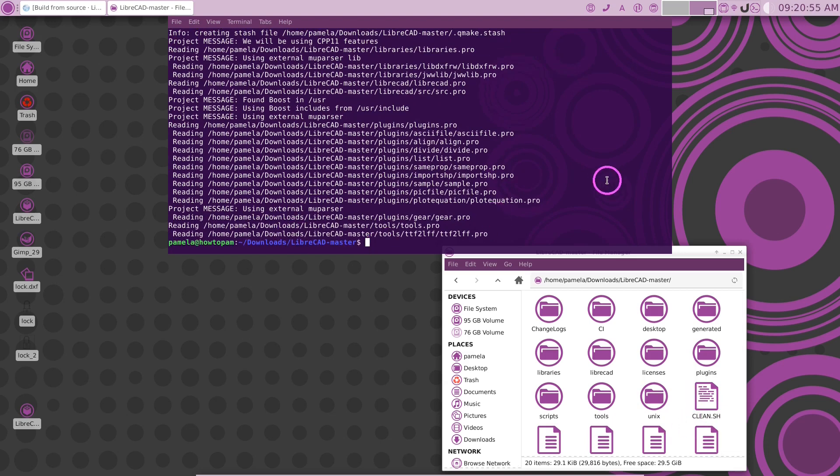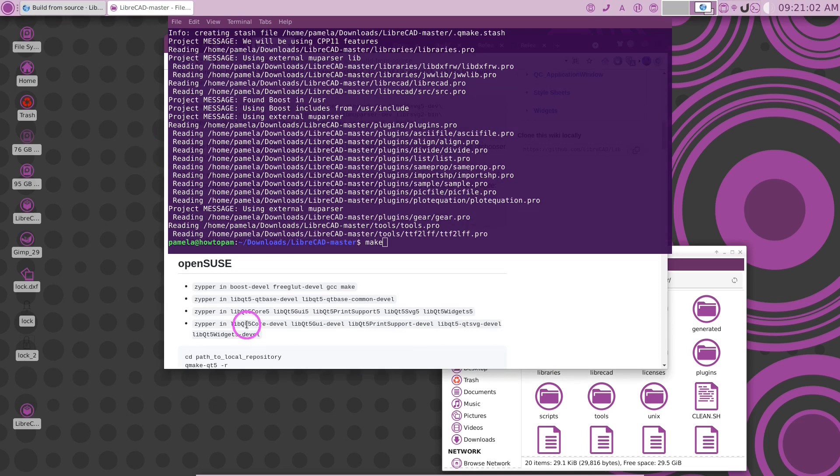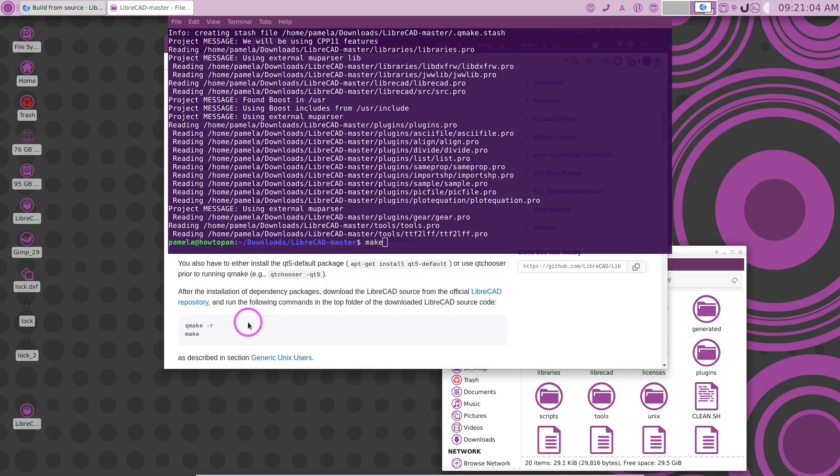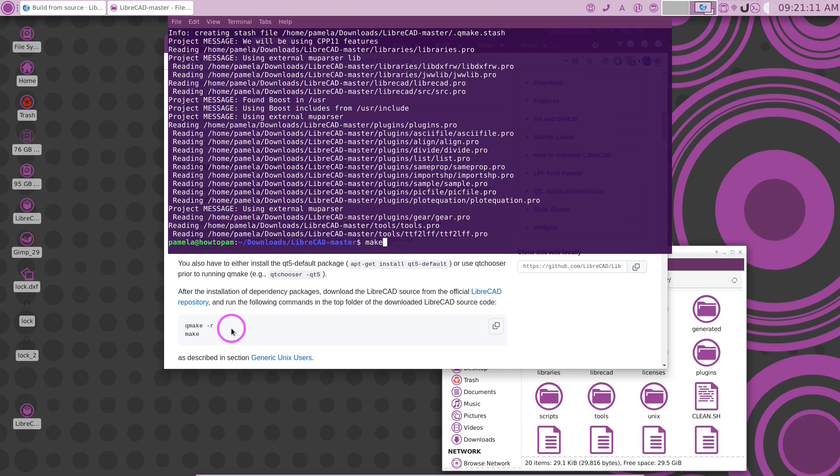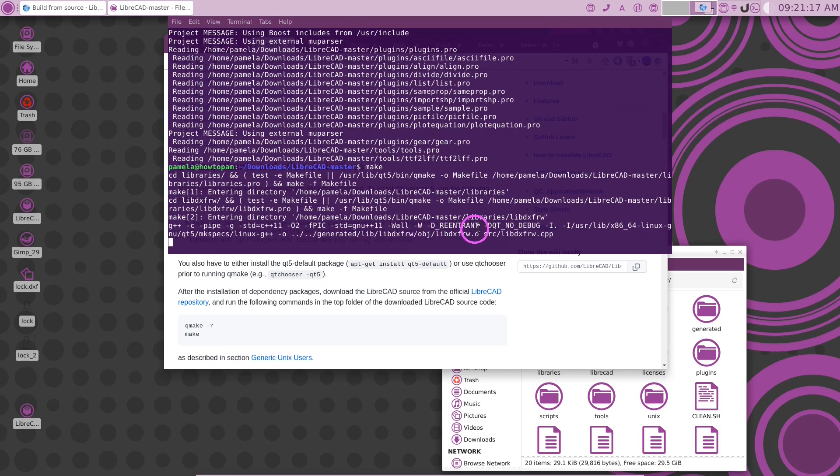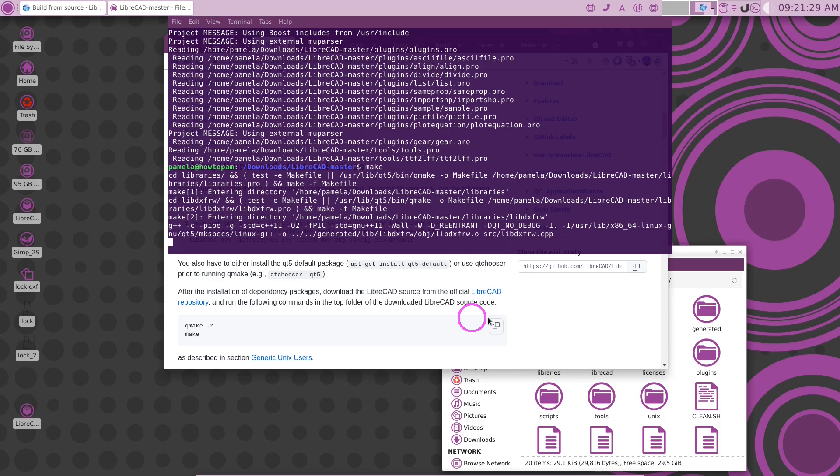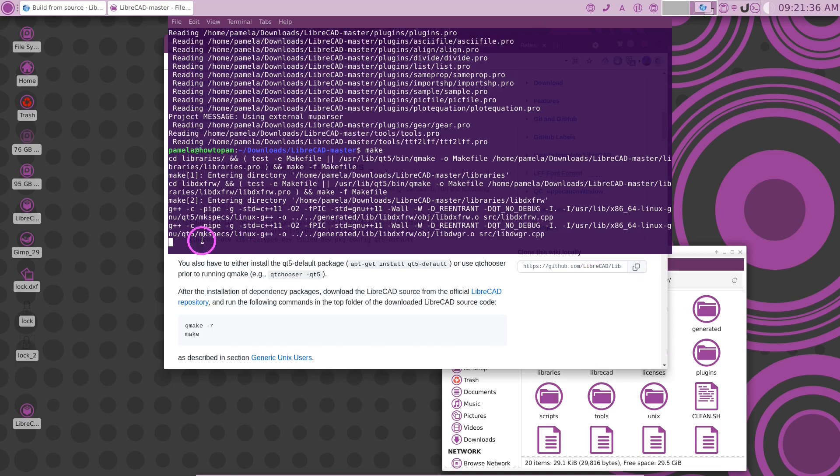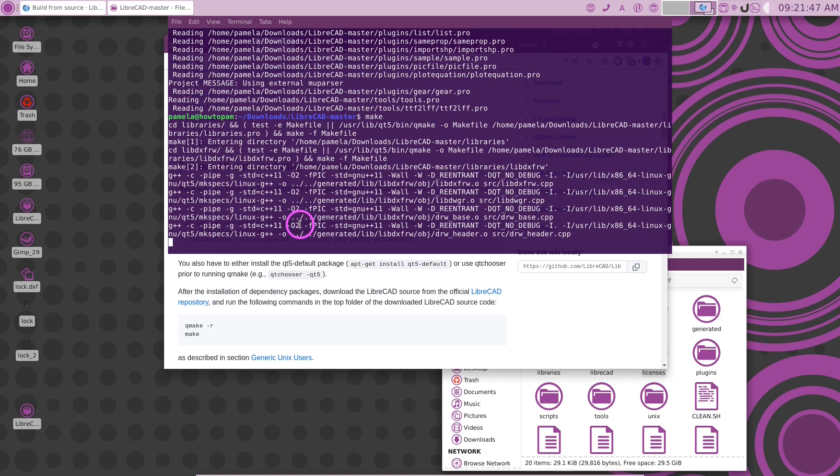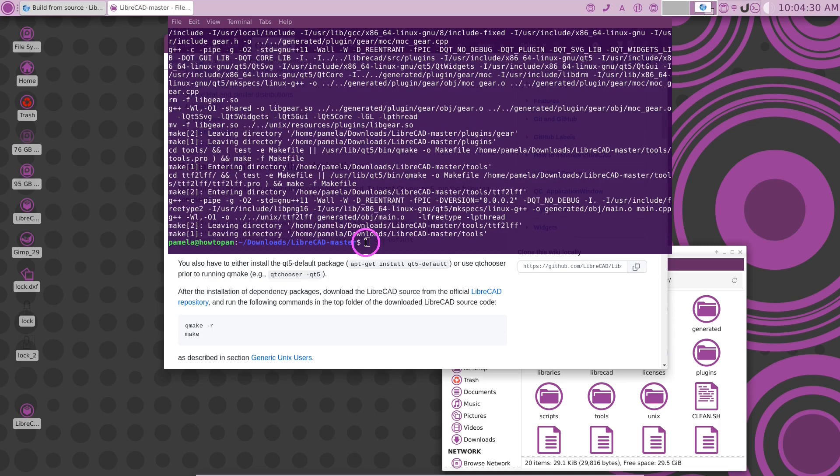Then it tells us to write make. It told us here to do qmake -r and then make. So I've got that here. Let's press enter. It's going to go ahead and start building LibreCAD source application. It's going to build this LibreCAD application from the source files. You can see it's going to take a little bit of time. It's moving away here. Just let it do its thing. Depending on the speed of your computer, the size, the amount of RAM, your operating system, and the number of cores your CPU has will determine how quickly it will build.